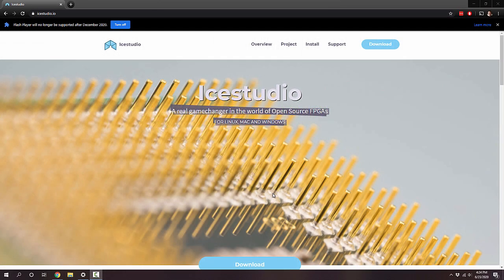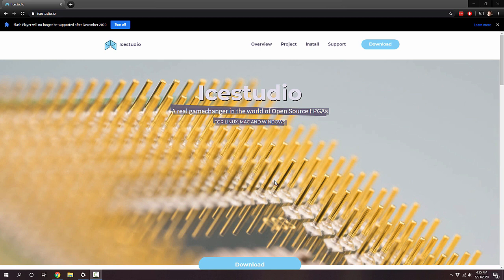For this video, I want to show you a new tool that I've been playing with. It's an open source GUI-based FPGA designer, builder, uploader tool. It's called Ice Studio.